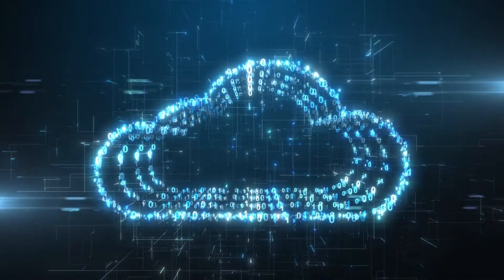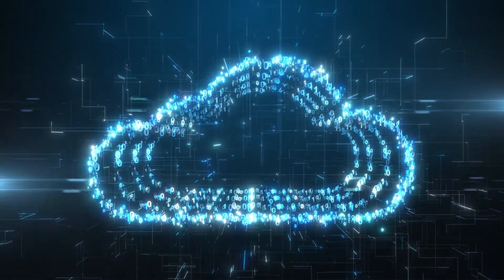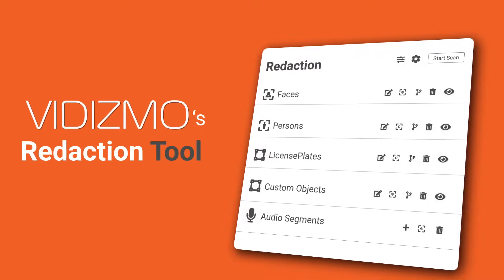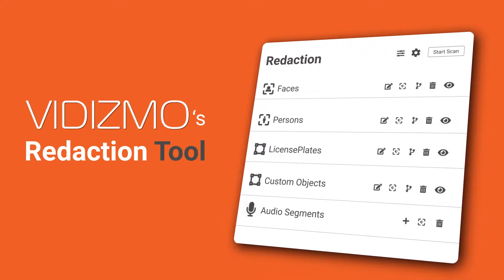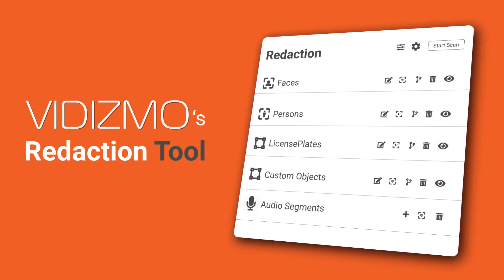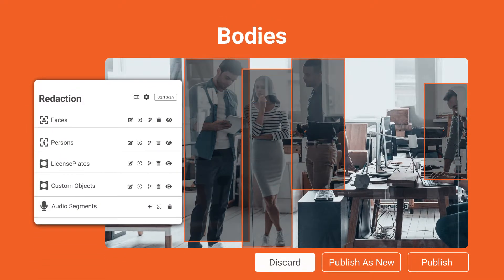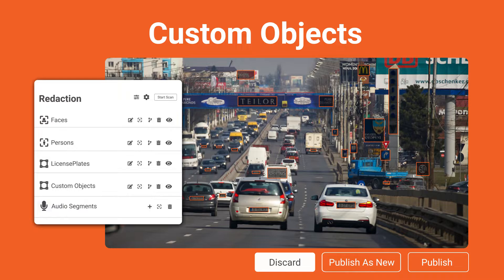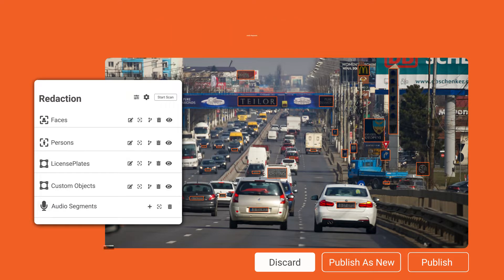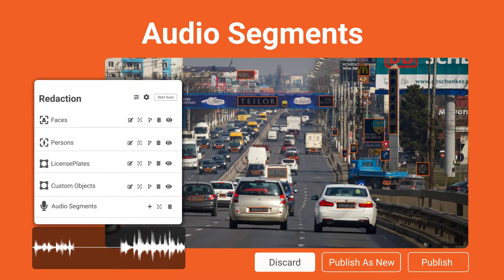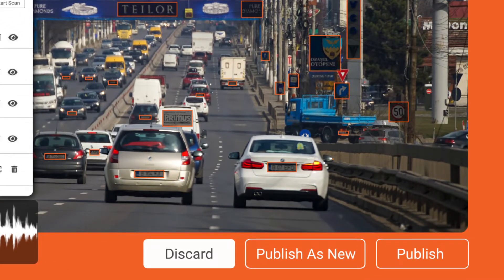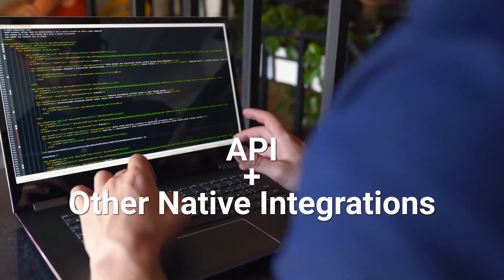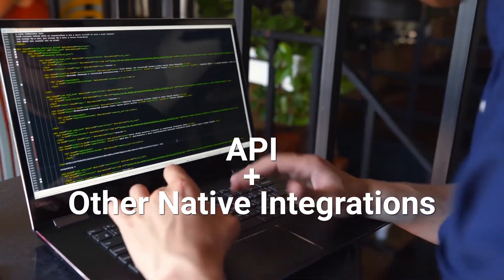Fortunately for you, we have the ideal solution. Vidizmo's redaction tool, powered by AI to detect and track faces, bodies, mark license plates, and other custom objects in videos and images, and mute or bleep audio segments containing personal information. You can overwrite the original file or make a new copy, integrate the tool with other systems, and do much more.